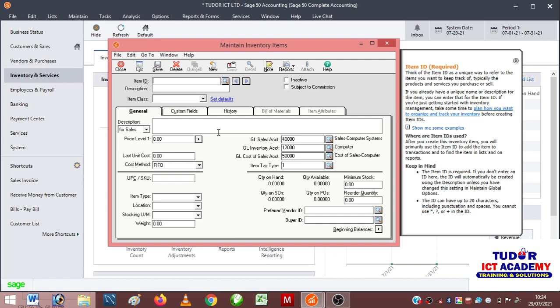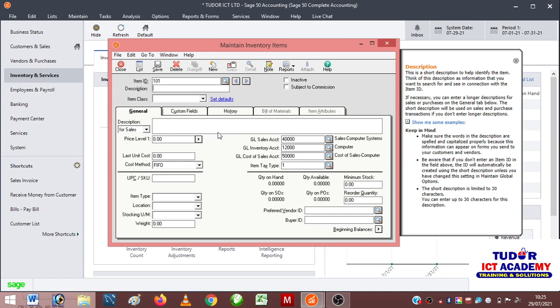Every item inside Search 50 has an item ID which is a unique number that can be used to identify that item. So I can just say 101 is actually my first item, and the item description can be HP 15 laptop.